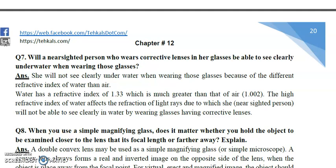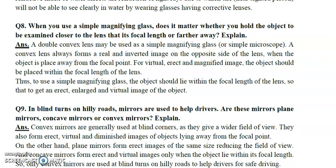Question number seven: When a person goes underwater, can they see clearly? When a person goes underwater, due to the high refractive index of water, the refraction of light changes. As a result, the person cannot see clearly — when they open their eyes underwater, nothing appears clear to them.